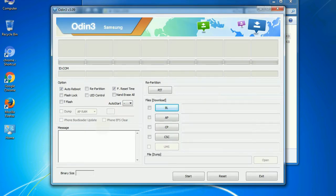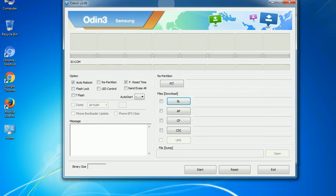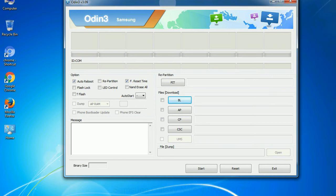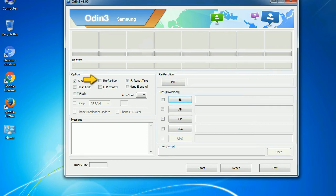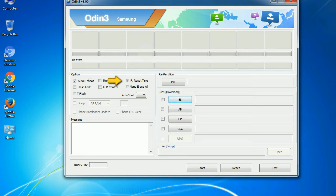First, let's see what the checkbox options do. Auto reboot: this option, when checked, reboots the system automatically after flashing is done. Re-partition: what does re-partition do in Odin? It repartitions your device file system to the default. F. Reset Time: it resets the flashing timer after the flash process is complete.